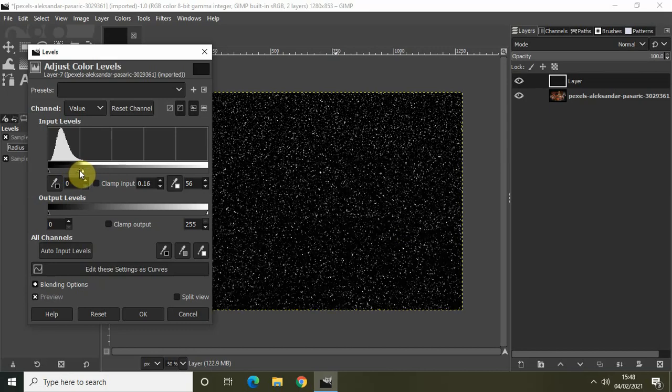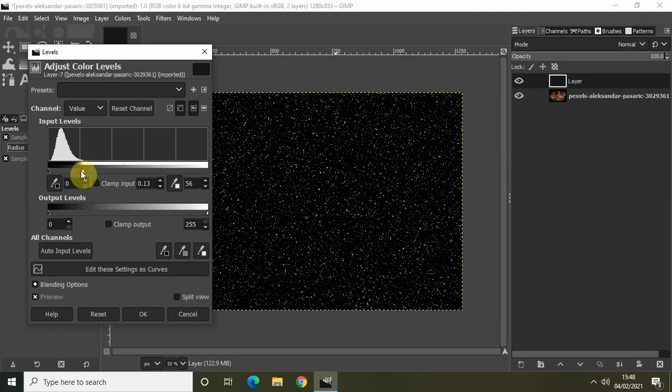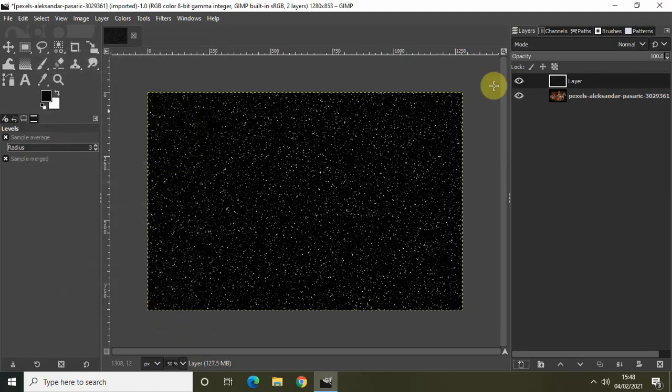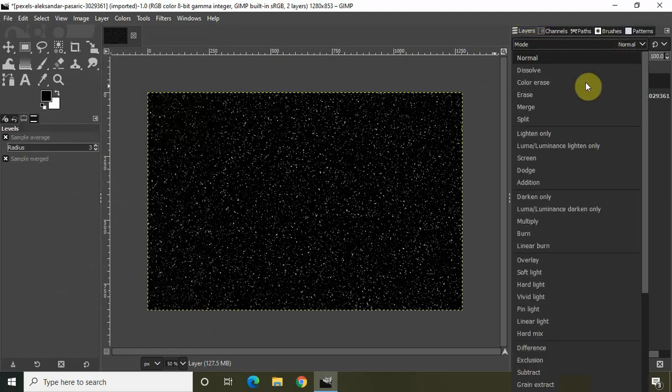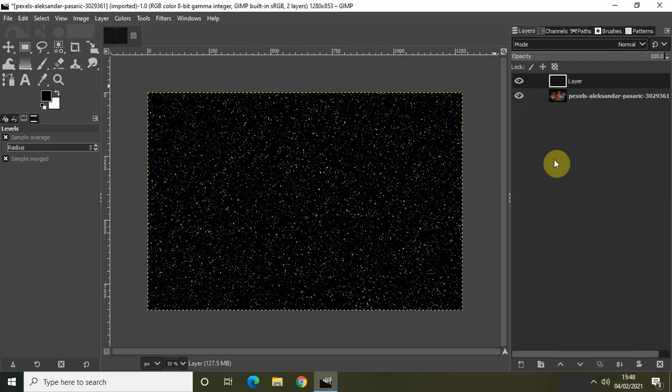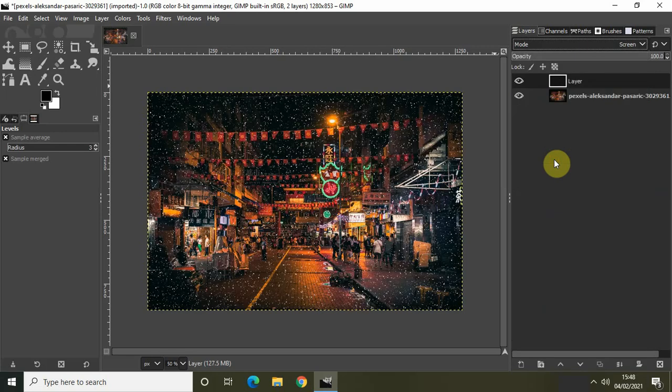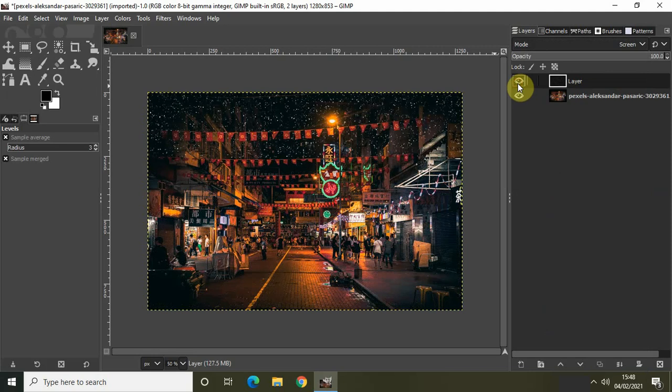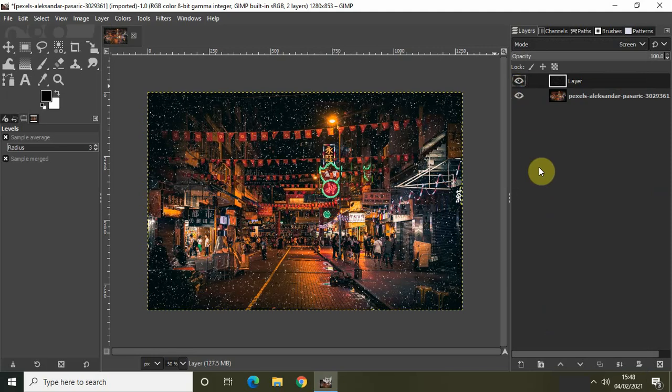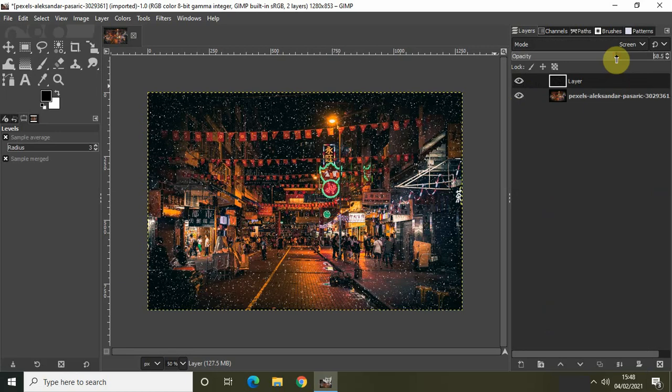Now click on OK. Click on the layer at the top, which is already selected, and the mode is currently set to Normal. Change the mode to Screen. This was how my image was looking originally, and this is how my image is looking after I've done all the things to create a falling snow effect. You can decrease the opacity a little bit.